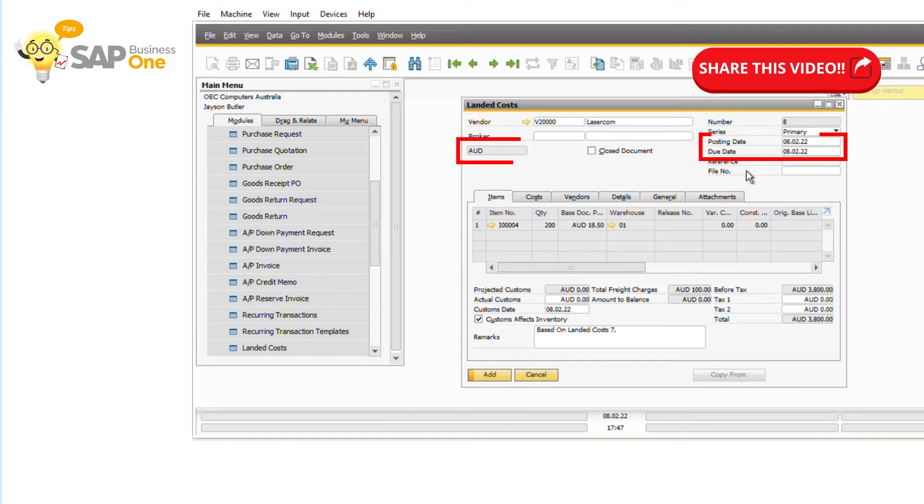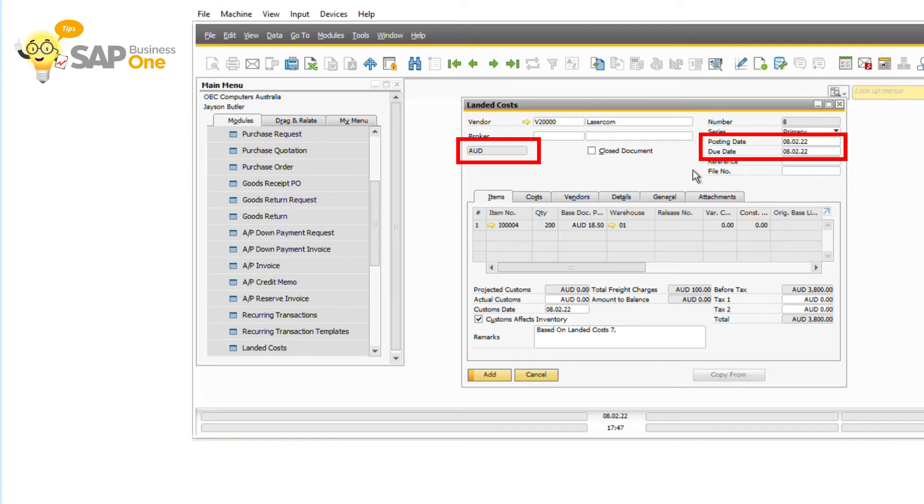Step 3, make sure that the new landed cost has the same date and document currency with the landed cost document that you want to cancel.